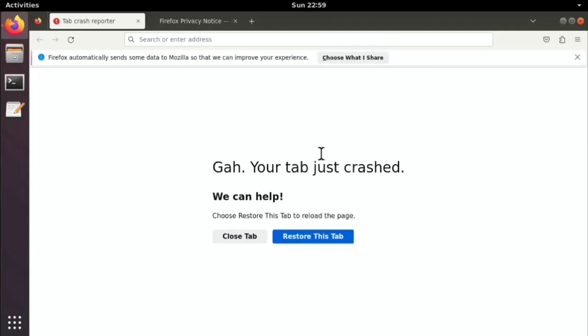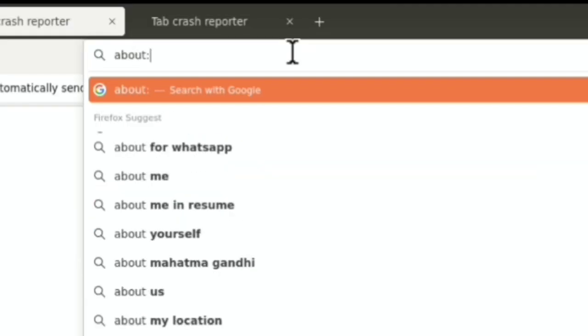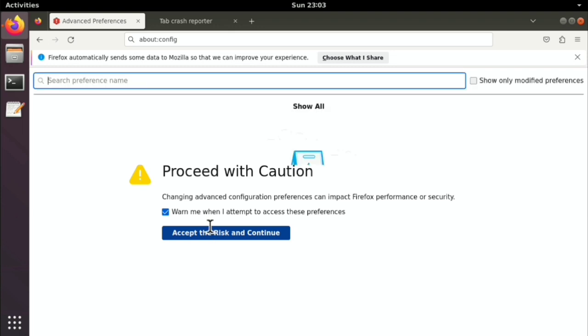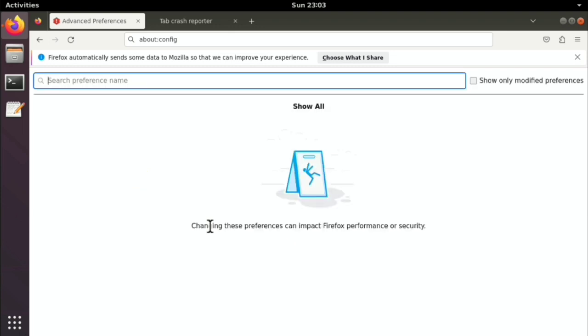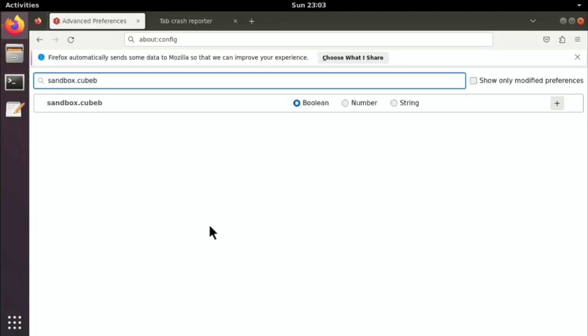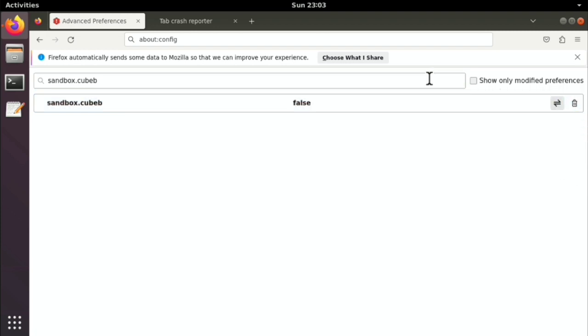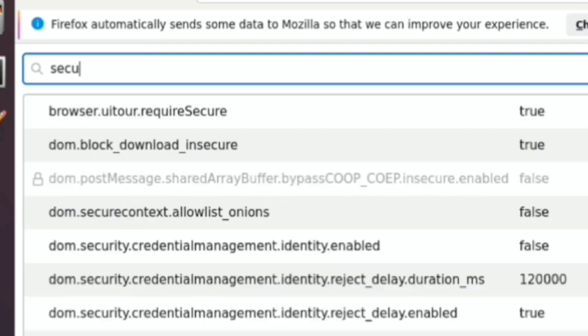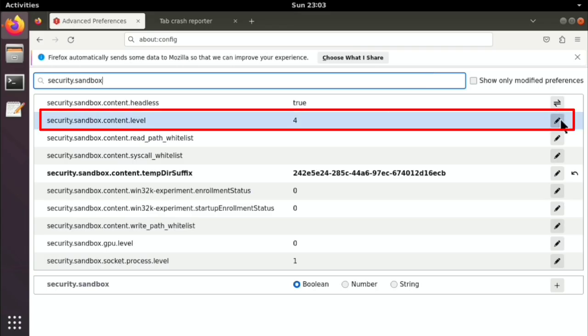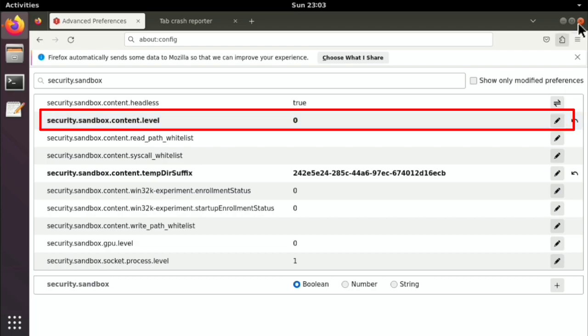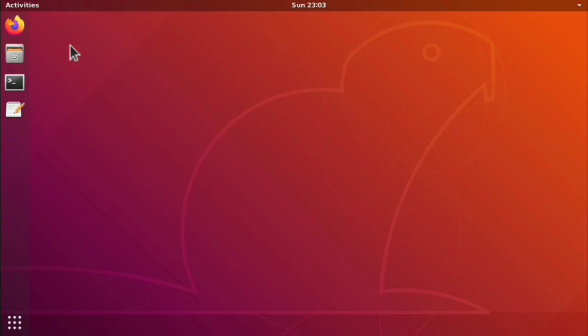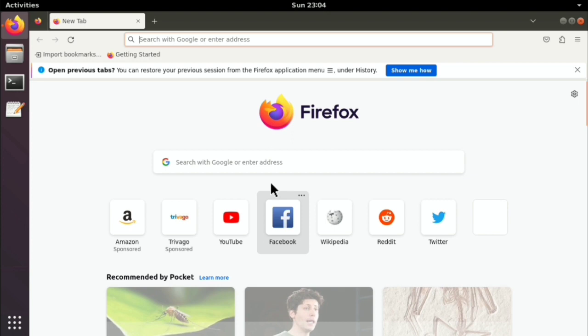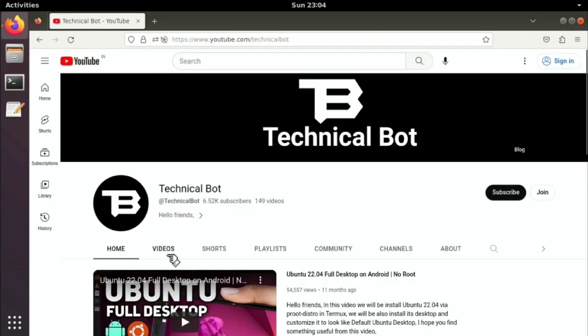Ok we have an error here. So to fix this, go to about colon config. Click on accept. And search for sandbox dot content web. Click on this plus icon and change it to false by clicking on this icon. Then search for security dot sandbox and change this value to zero. Now just close firefox and open it again. And it's working. And the process we did will also fix sound in firefox.